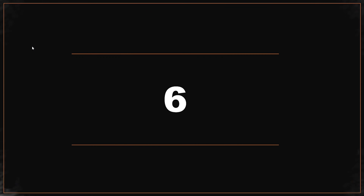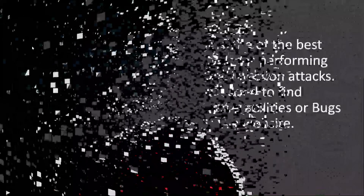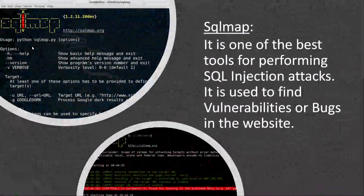Number 6: SQLMap. This is one of the best tools for performing SQL injection attacks. It is used to find vulnerabilities or bugs in websites.